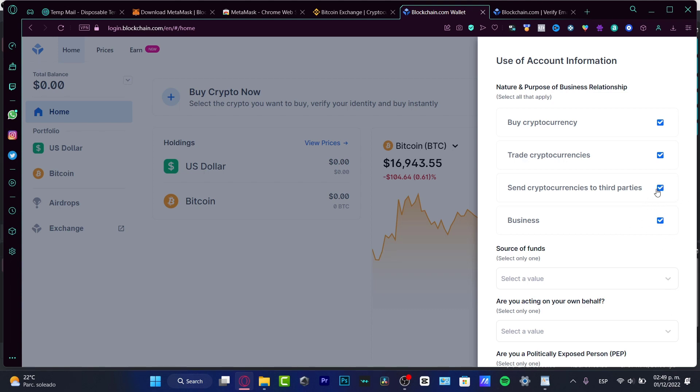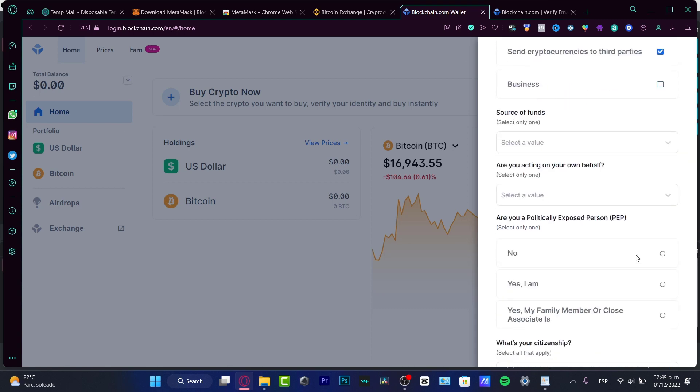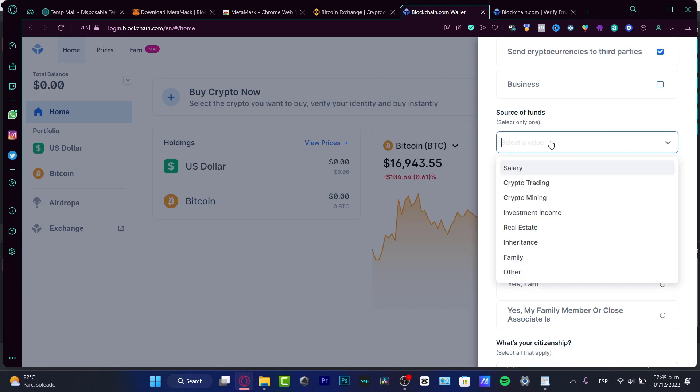But in my case, I do only want to focus into buy and trade, or even send cryptocurrencies to third party, because I think the business is not that necessary. Then we have the source of our funds. Here to select only one source of funds, I can strongly suggest to put it here the salary.